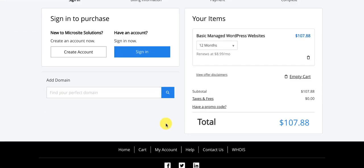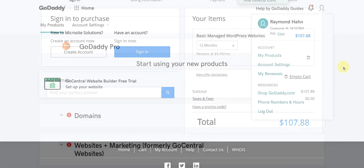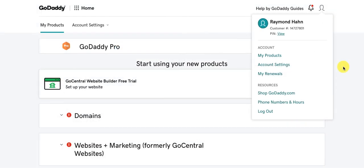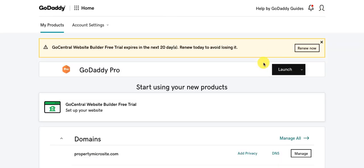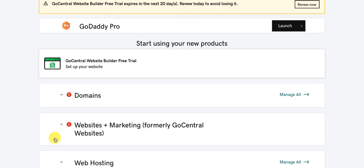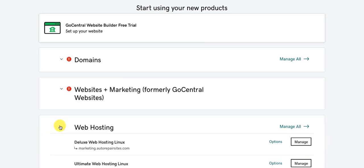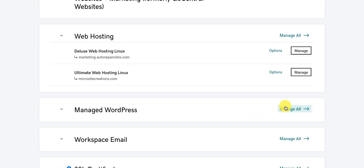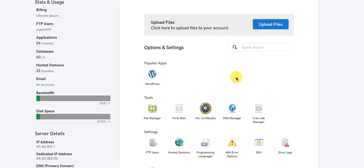The next step is to install WordPress. Go to your profile on the upper right-hand side of the screen, click on my products, and scroll down to web hosting. Click on the hosting plan you just added and click on manage. From that screen, click on WordPress to install WordPress.